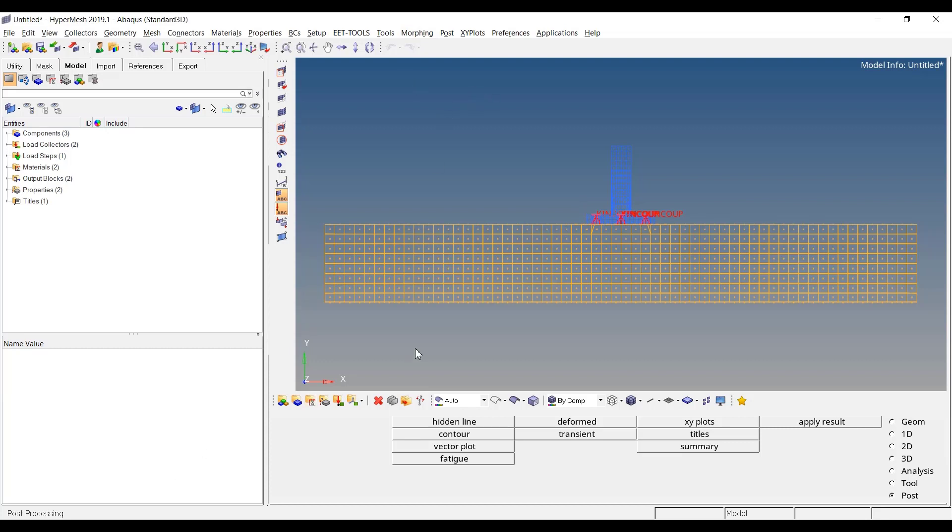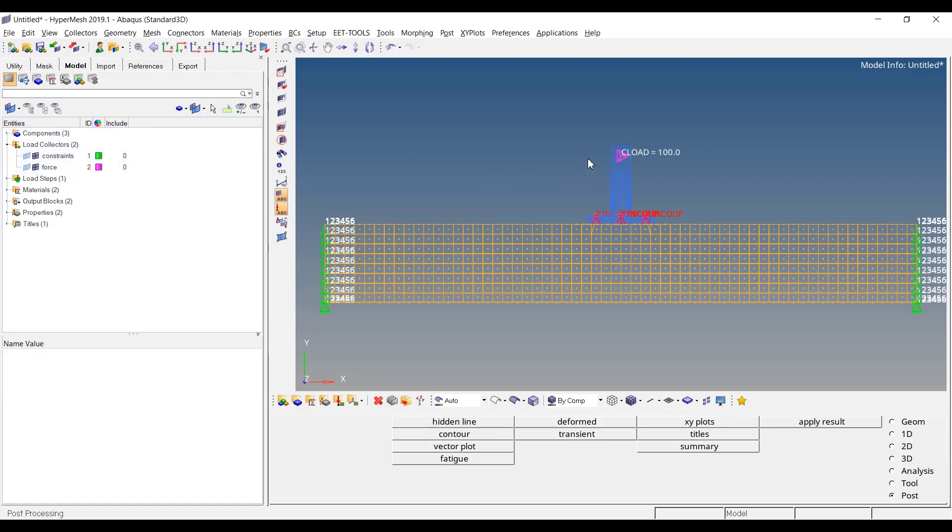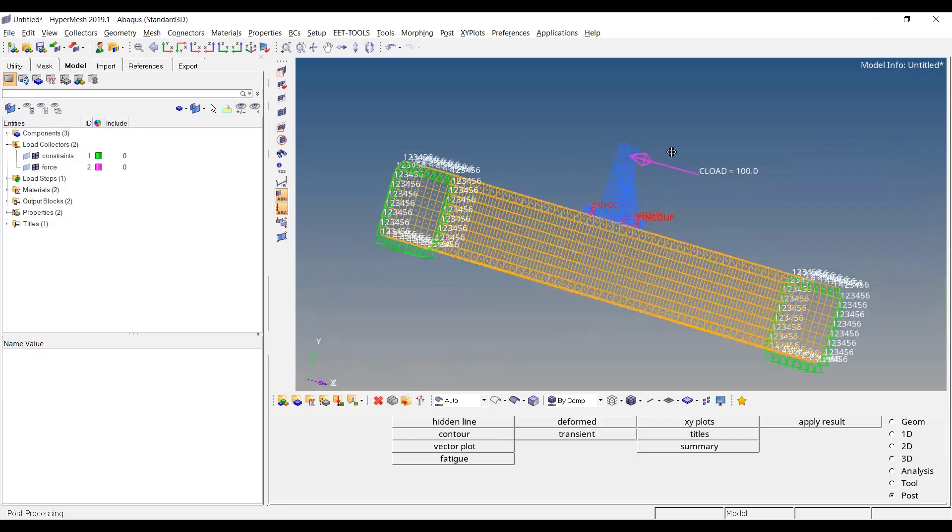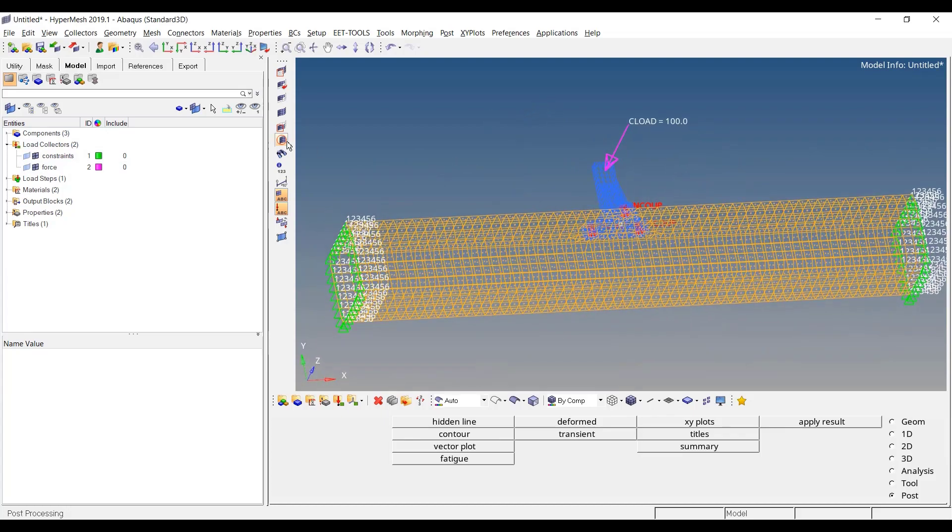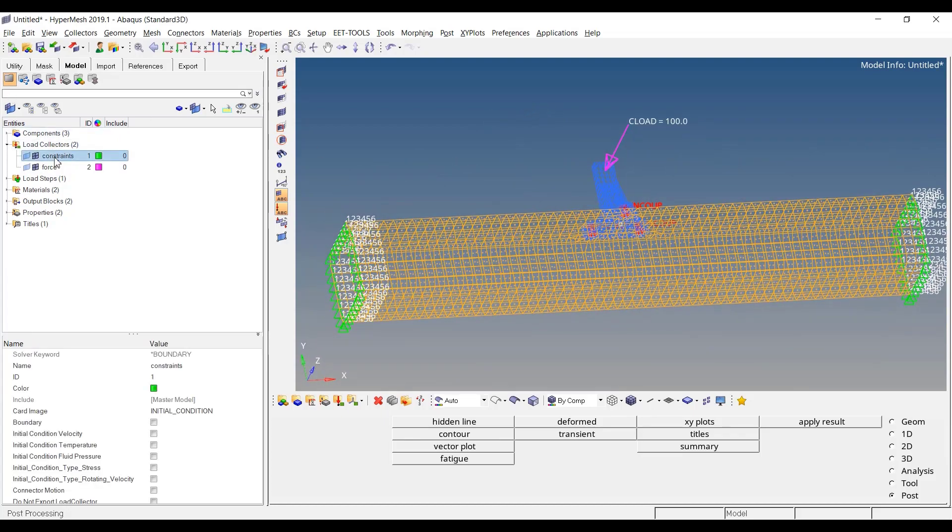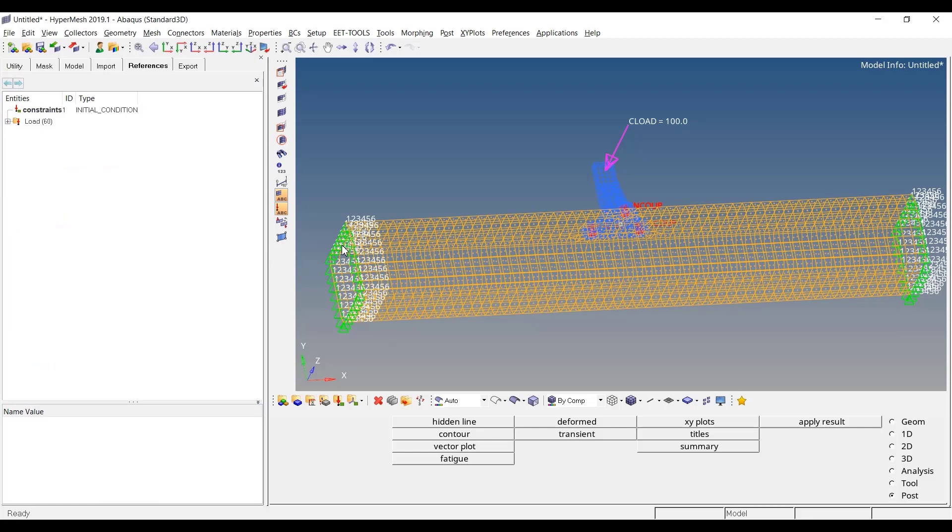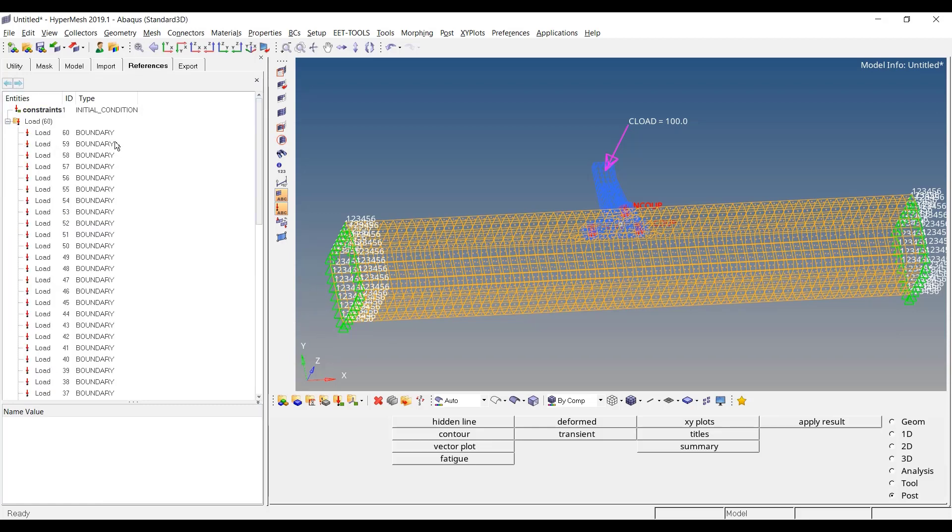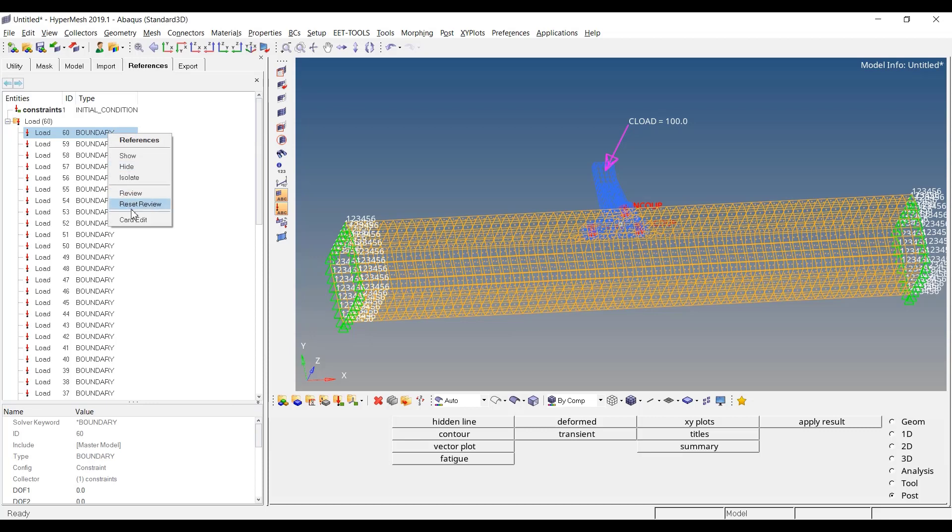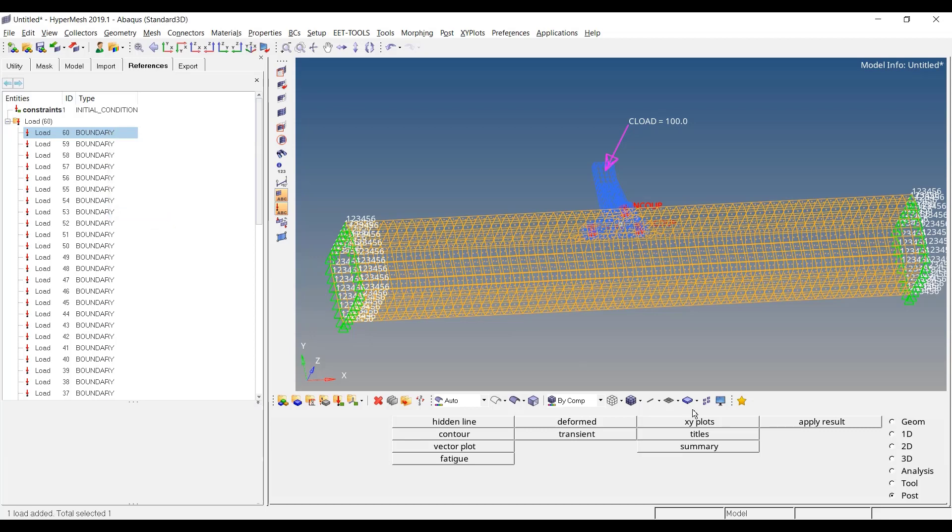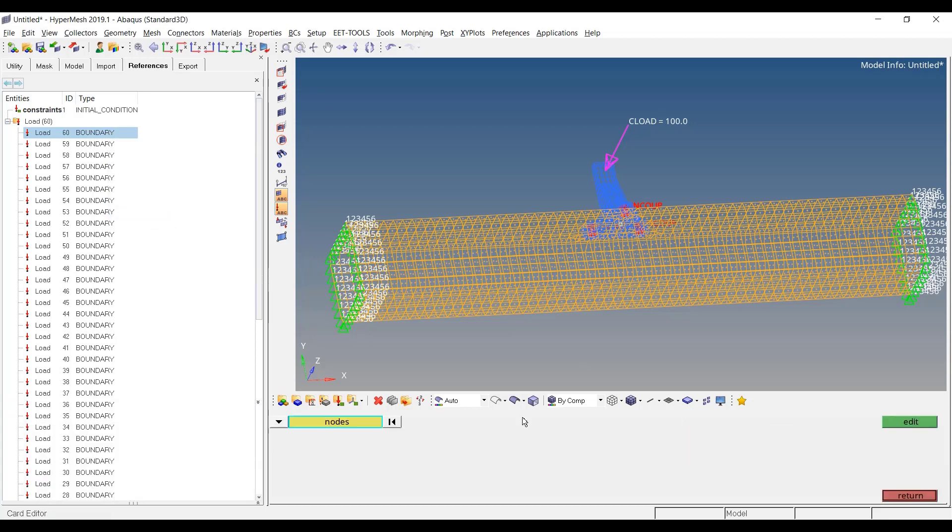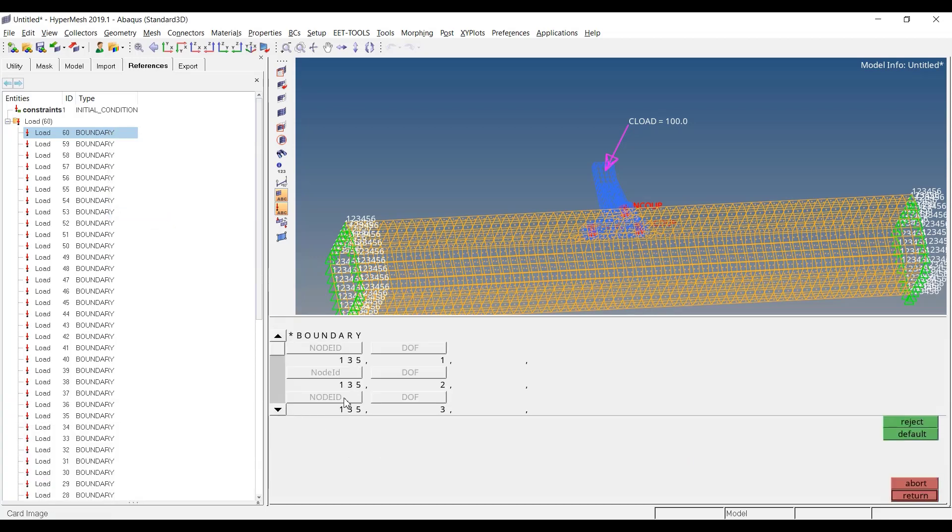Let me start with HyperMesh 2019. Right now in my model I have two load collectors, one with constraints, the other one with a force. If we look at the constraints and right-click references, you see that I have multiple boundary conditions. The way they are written in this model is there is one boundary card per node. If I right-click CardEdit, this is what I see: star boundary with the different degrees of freedom for the node.